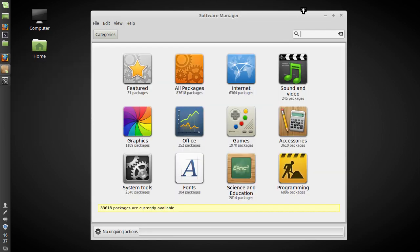This is the software manager. It looks pretty much exactly the same as last time around. It's a pretty good software manager. A lot of people tend to say that it looks a little bit dated or looks a little bit basic but I think that it looks straightforward and kind of gets to the point.